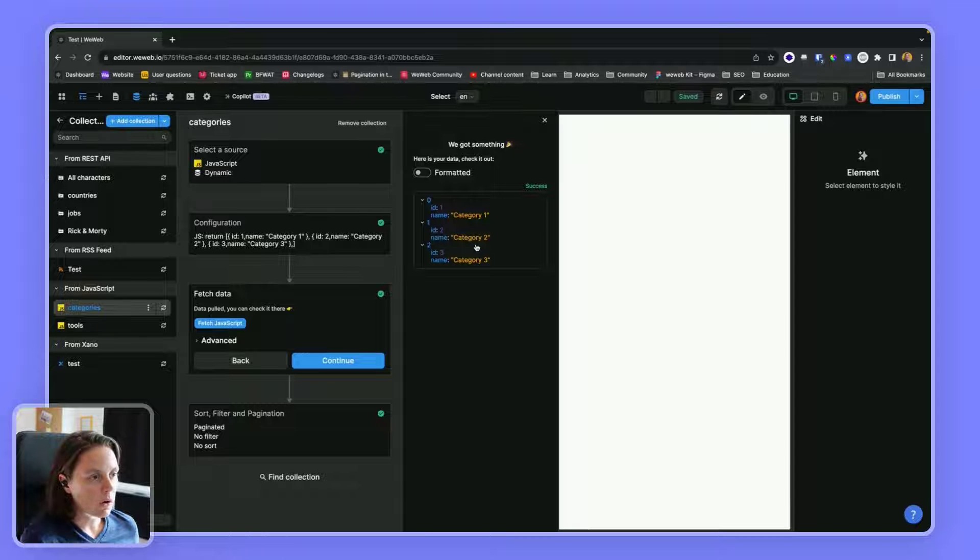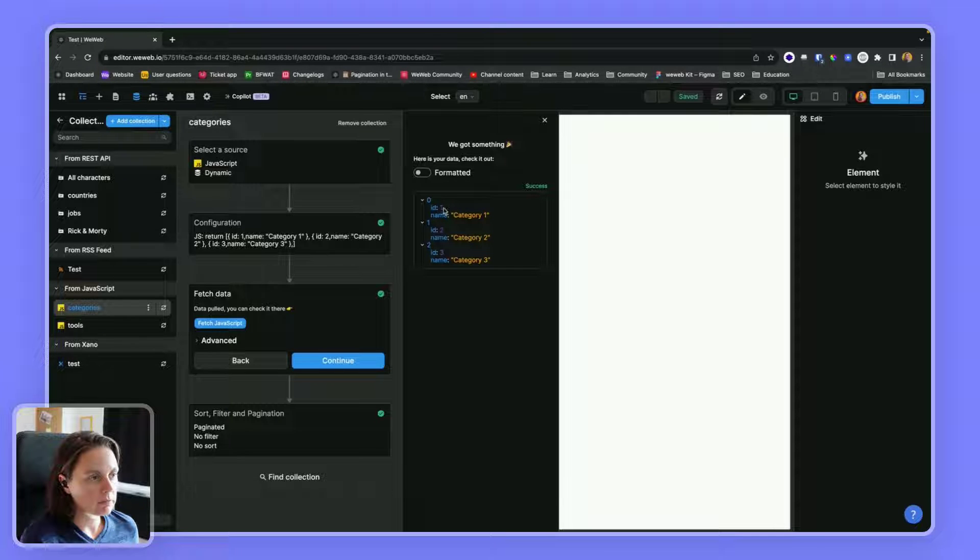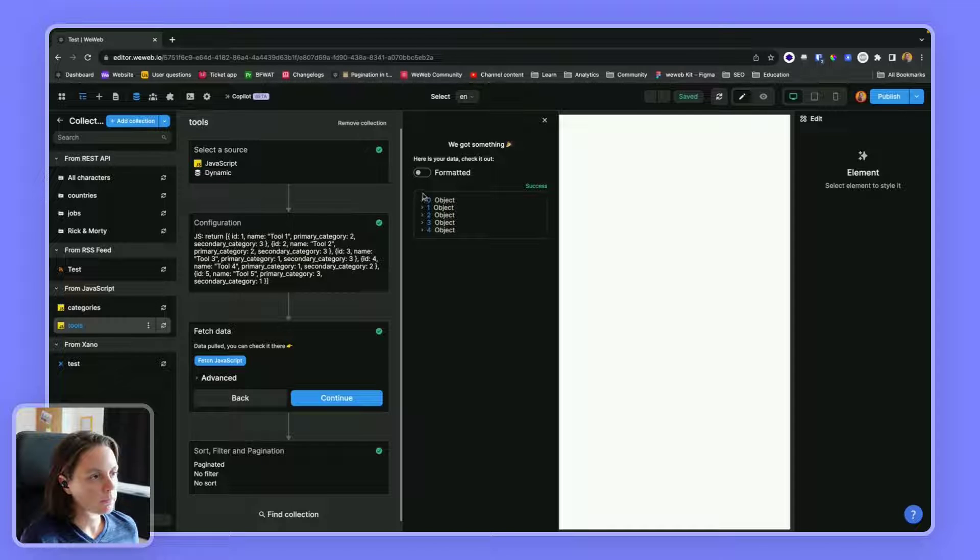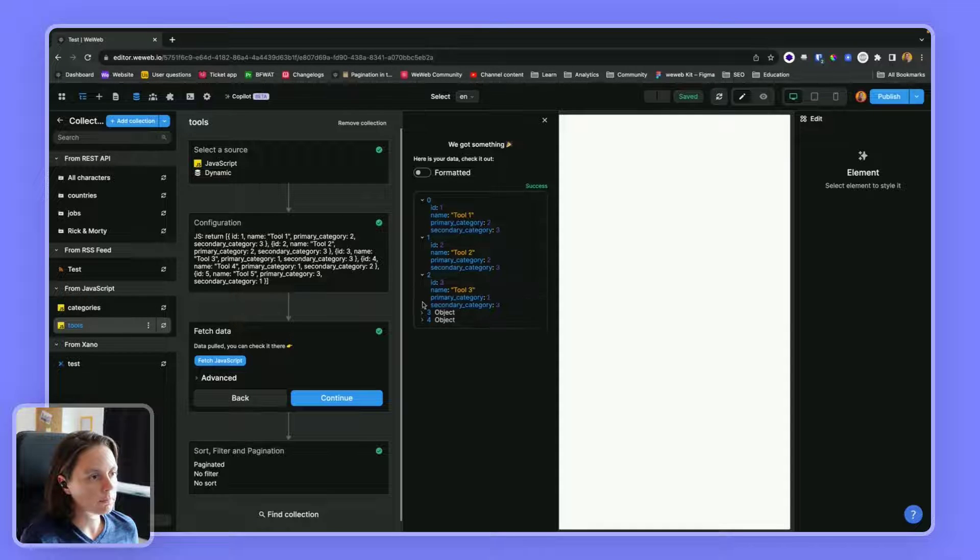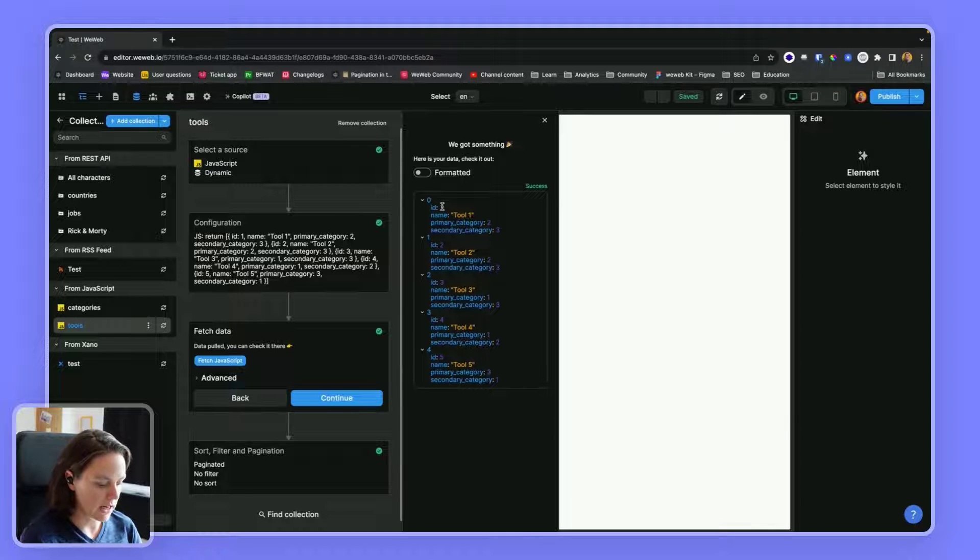And here I have category one, category two, category three that each have an ID. Then I have a list of tools. I have five tools, and each have their own ID.